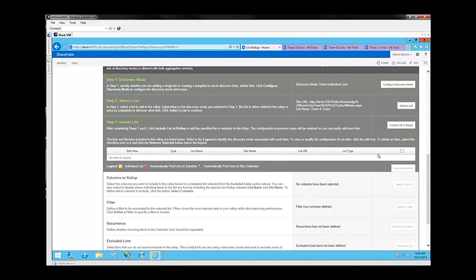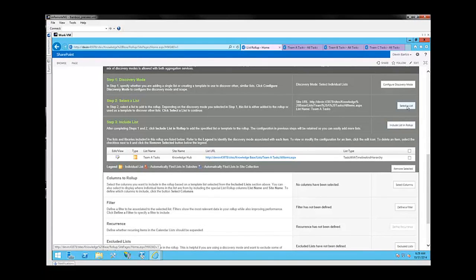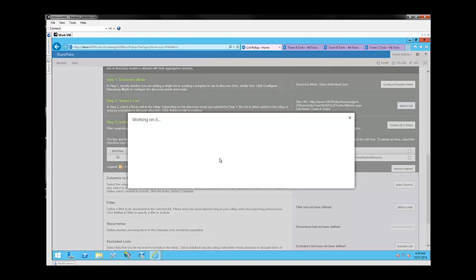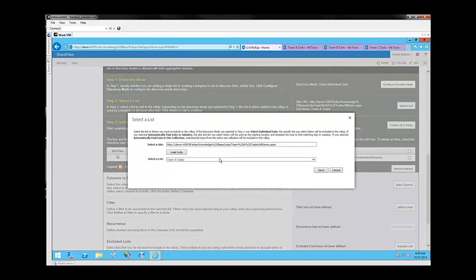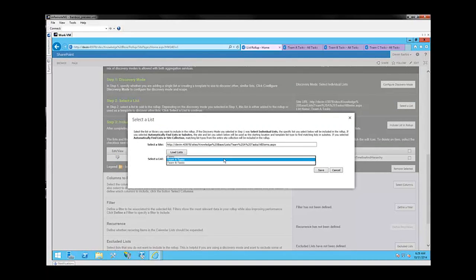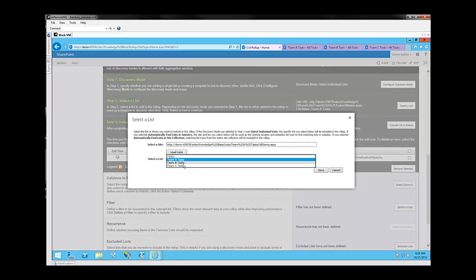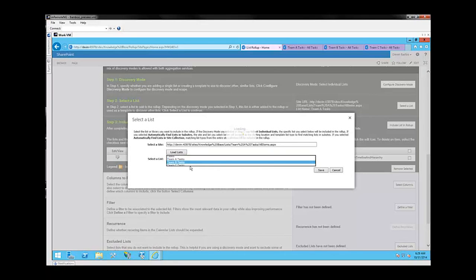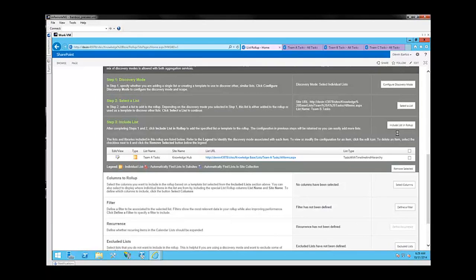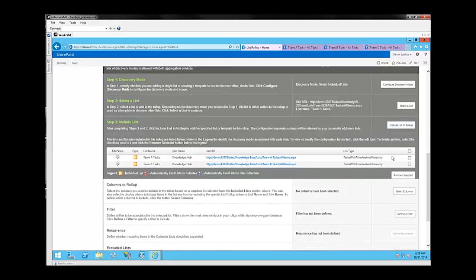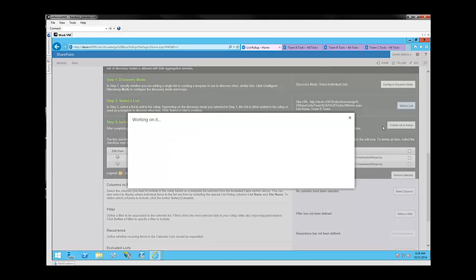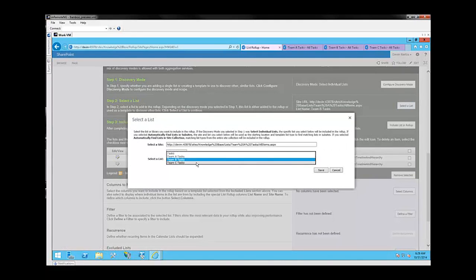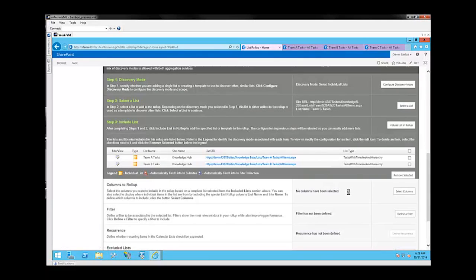Include list in roll-up. Now when I come back to this same screen for Select a List, you're going to notice that I'm limited to Team A, B, and C tasks. The reason why is because I selected the SharePoint Aggregation Service, and I already selected that initial Team A tasks list, which is a tasks type list. Because of that, it's going to limit us to the different task lists that exist within that particular URL. So the next one I'm going to select is Team B Tasks. Save. Include list in roll-up. And finally, Team C Tasks. Save. Include list in roll-up.